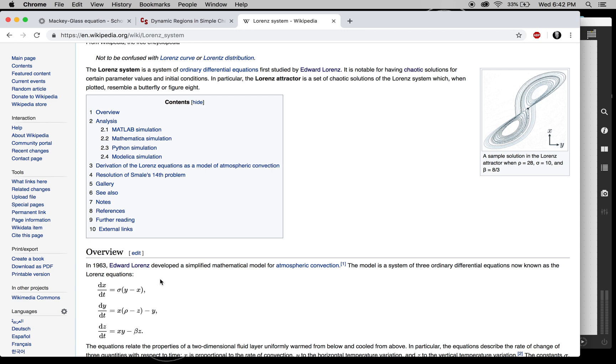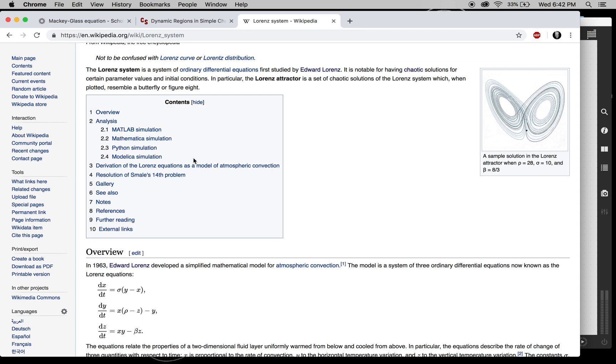And the setup here is going to allow you to basically make any 3D differential system.